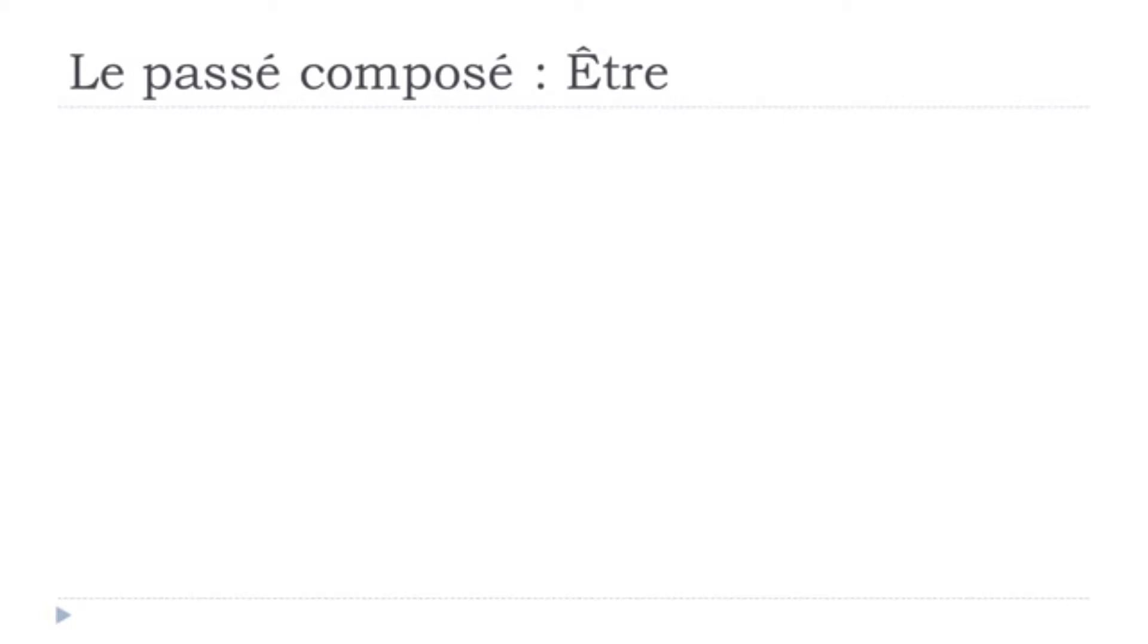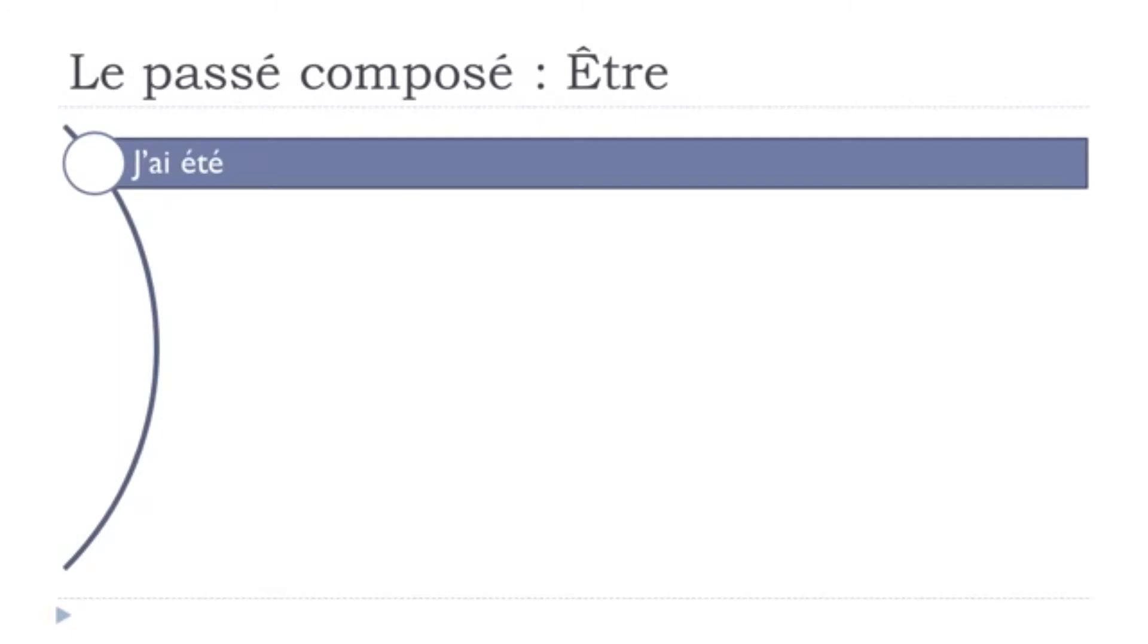If you don't know how to make it, then check the previous lessons because you can find the passé composé lesson. So we'll only focus on this form of Être, Être is to be.